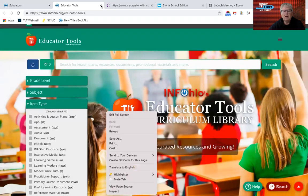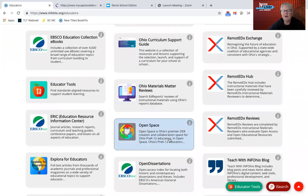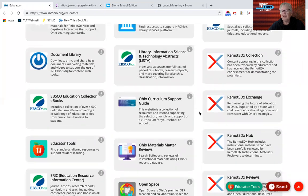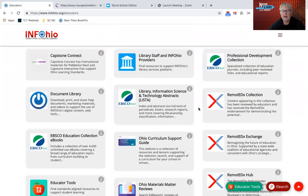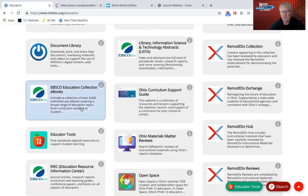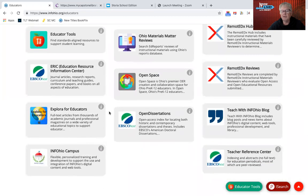There are many more resources here on this page. We also have the OpenSpace where educators in Ohio can add their own resources that they want to share with other Ohio teachers. There is also the RemoteEdX Exchange, which has a lot of things shared by Ohio teachers, as well as Capstone Connect. Capstone is a new resource added this year. And there is also an EBSCO Education Collection here for educators that goes beyond the EBSCO books for high school that I'll be talking about later.